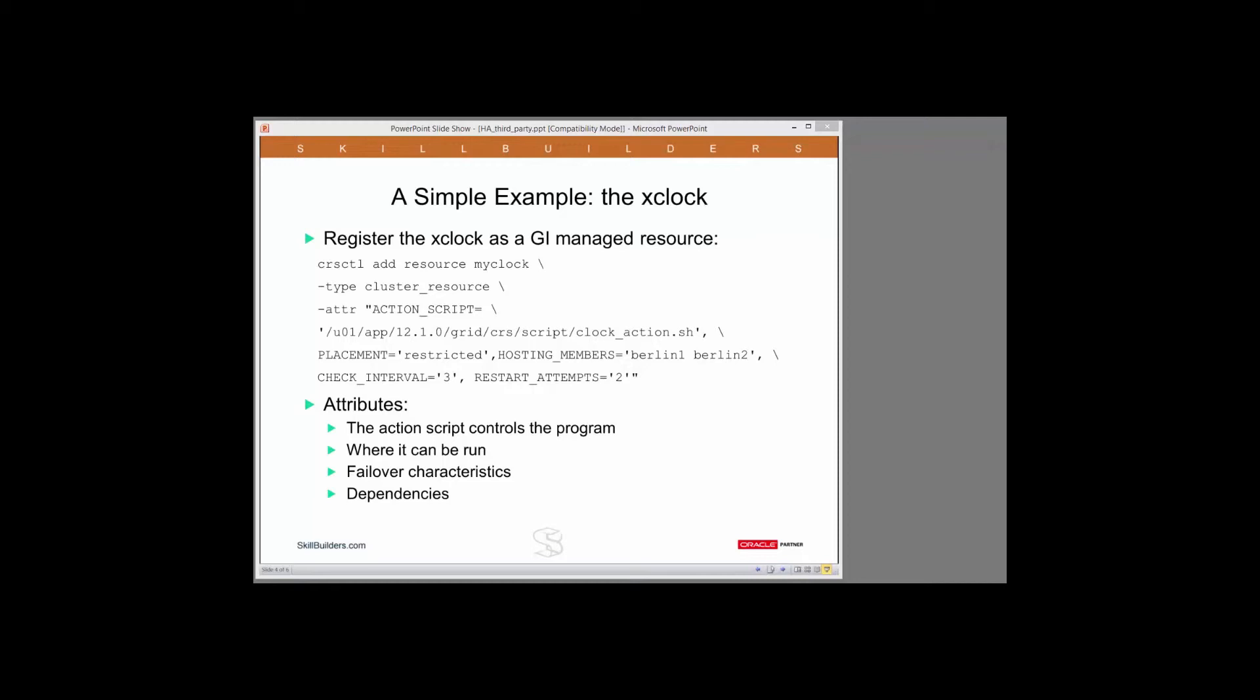So the first attribute is the action script. This is a shell script that will be able to start the resource, stop the resource, and check whether it's actually running. I'll show you the shell script I wrote in just a moment.